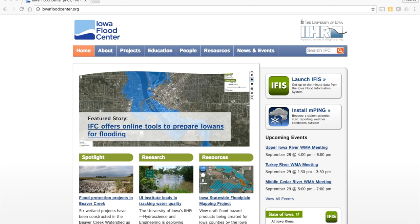Hello, this is Ricardo Mantilla with the Iowa Flood Center. I'm here to give you information about how to access the tools that the Iowa Flood Center has been developing to help with monitoring and keeping updates on the flooding situation that is happening in Iowa right now.